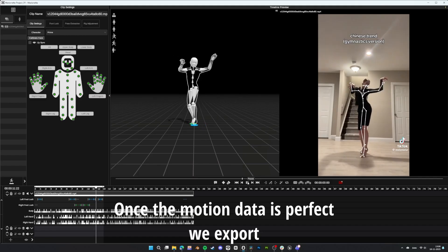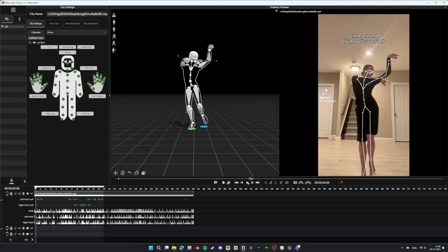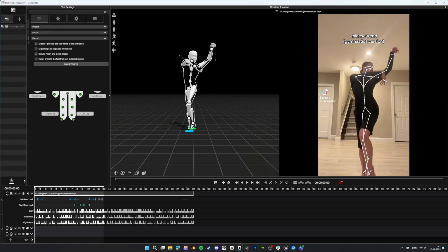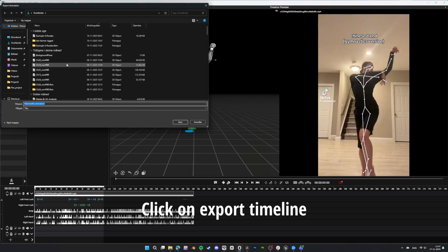Once the motion data is perfect, we export. FBX is a great choice for Unreal. Click on Export Timeline.